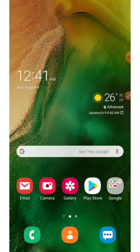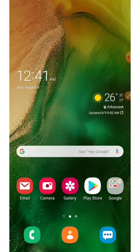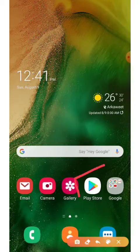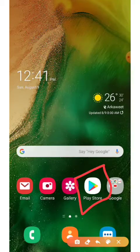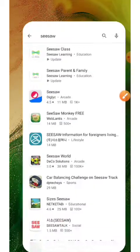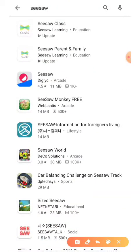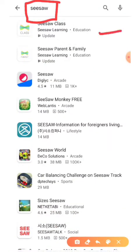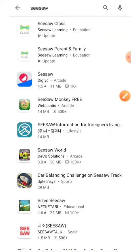If you don't have Seesaw on your cell phone, go to the Play Store and download it. If you're using an iPhone, go to your iStore and download it there. To download the app, simply search for the word Seesaw and it will come up as the first result. Download the app and get ready to sign up.